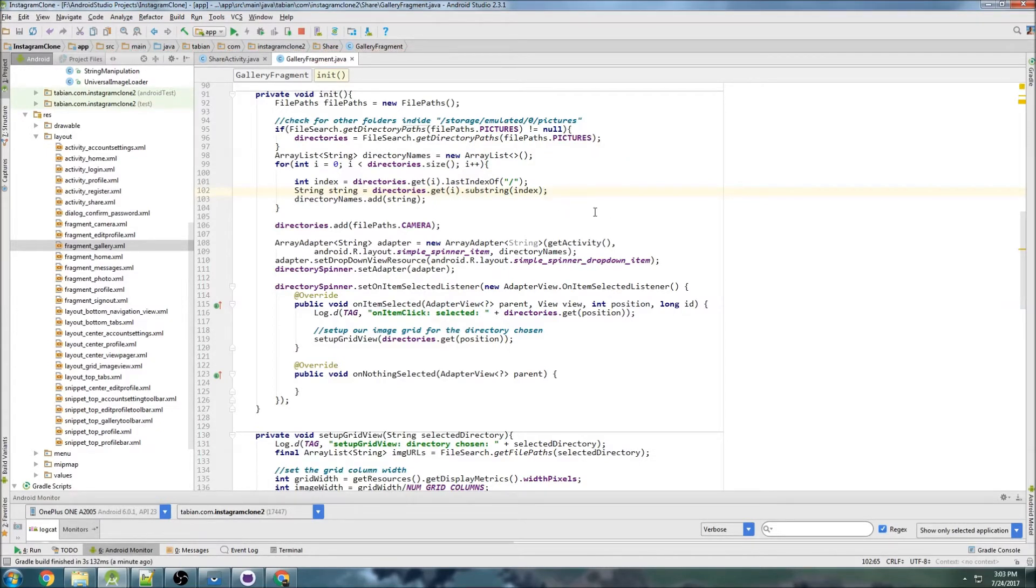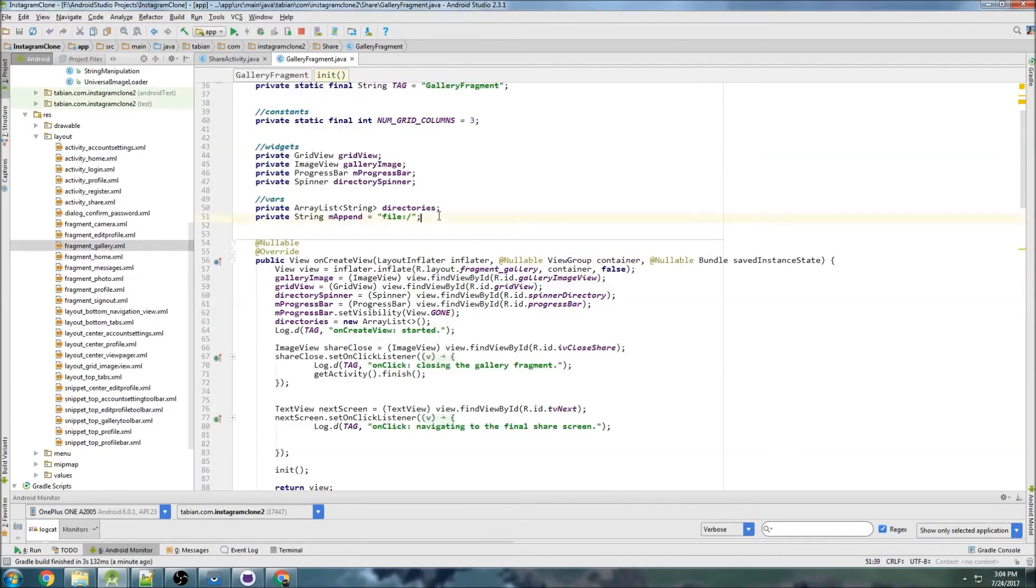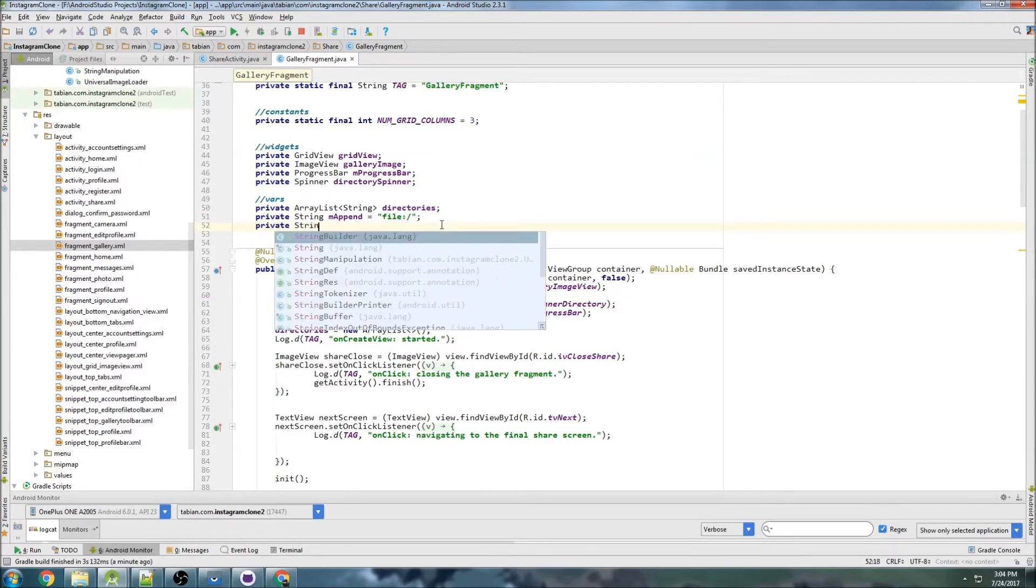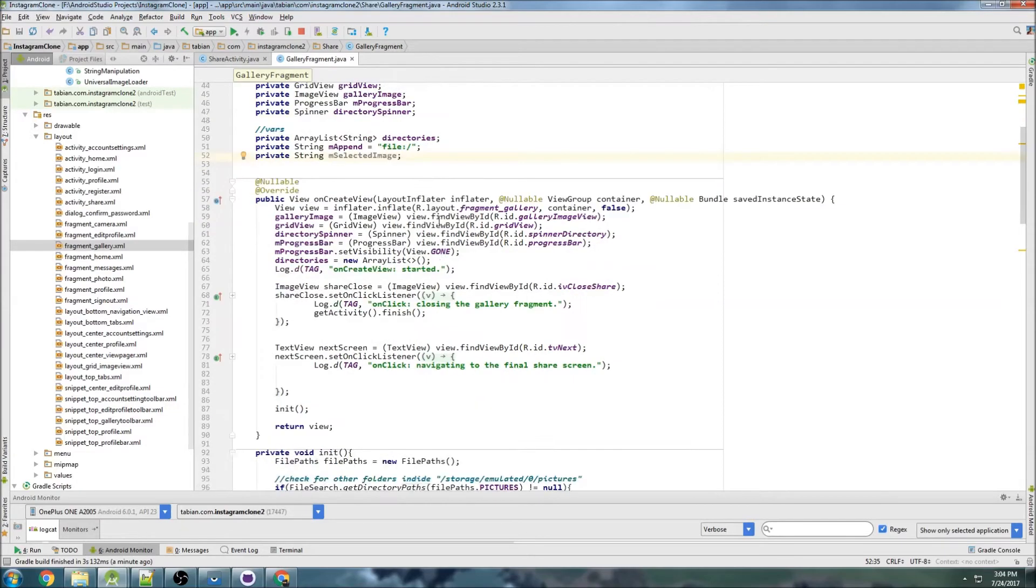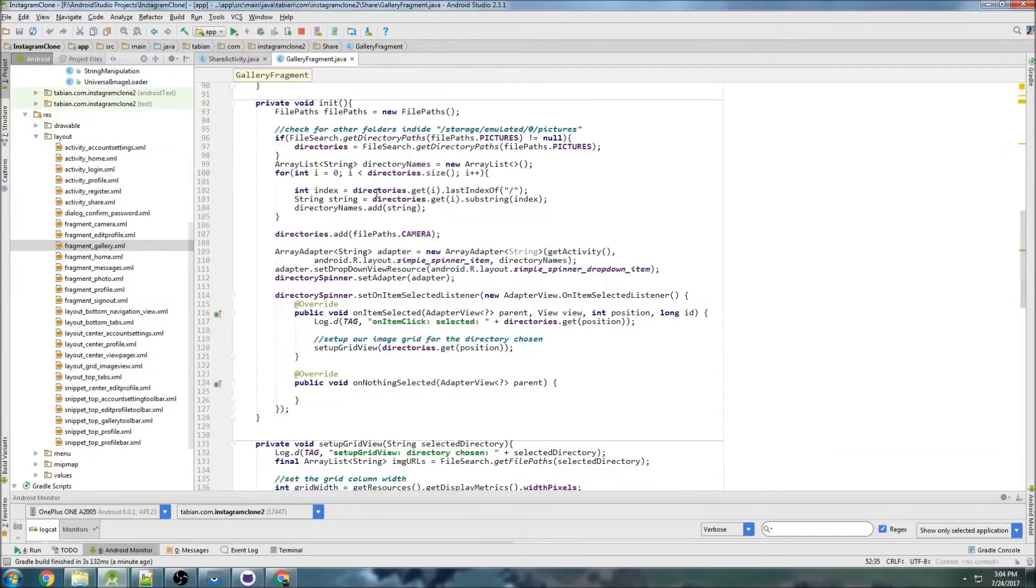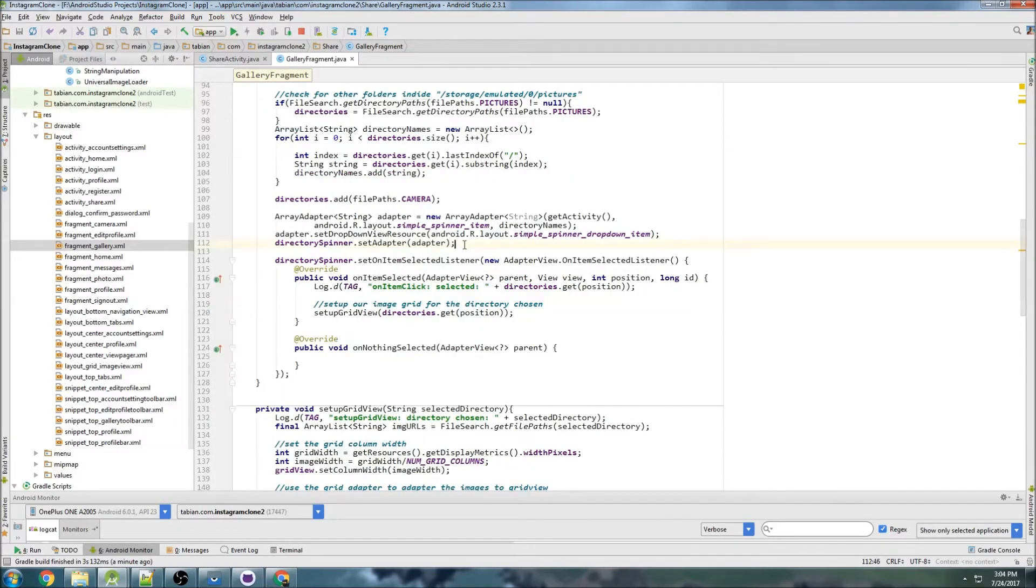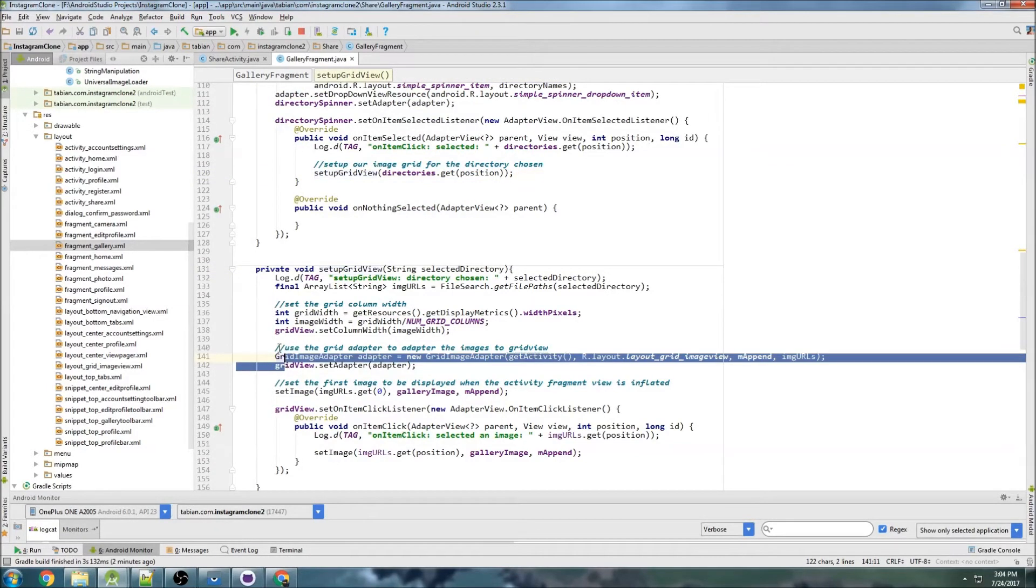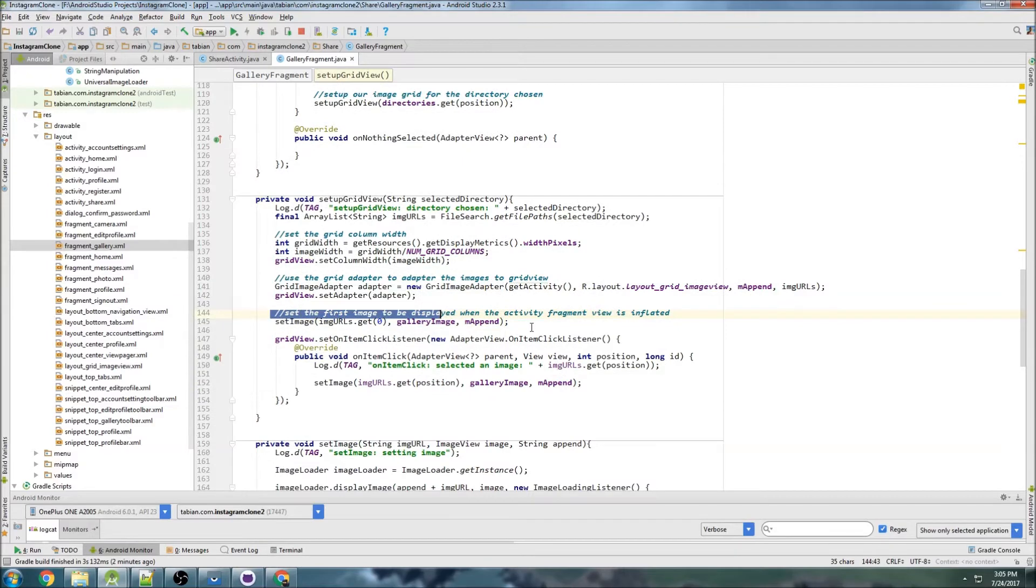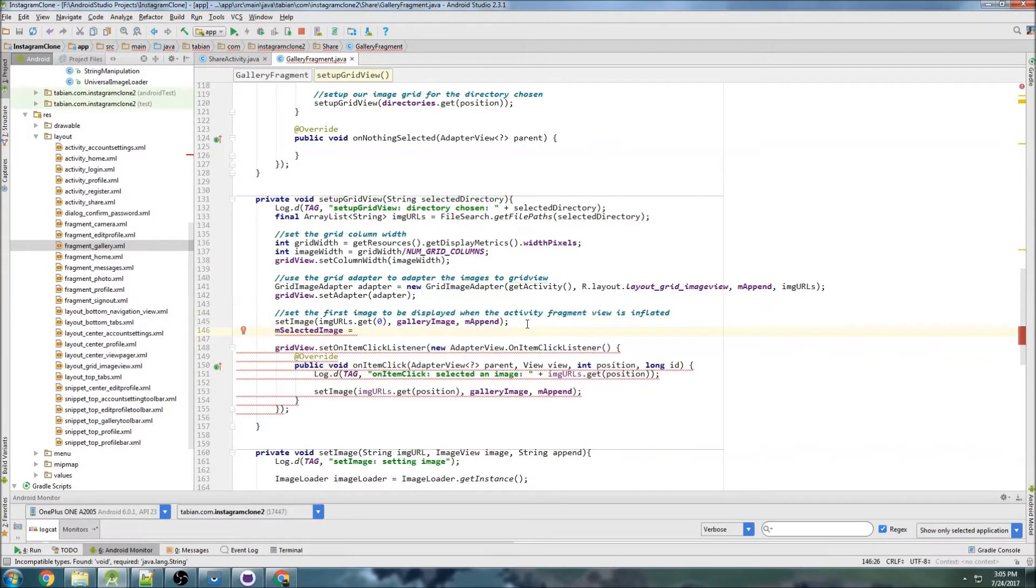Now we're ready to navigate to that final screen where we're going to actually be able to share the picture. Let's create a new variable: private String mSelectedImage - it's going to be null at first. Right when it starts and we set the first image, we want selectedImage equals that image, so imageUrls.get(0).